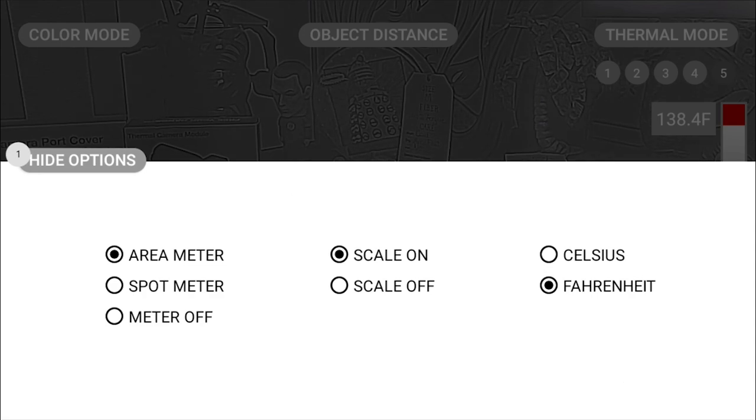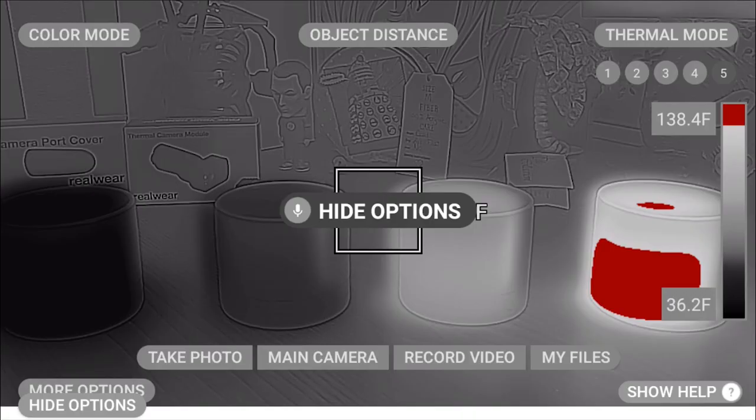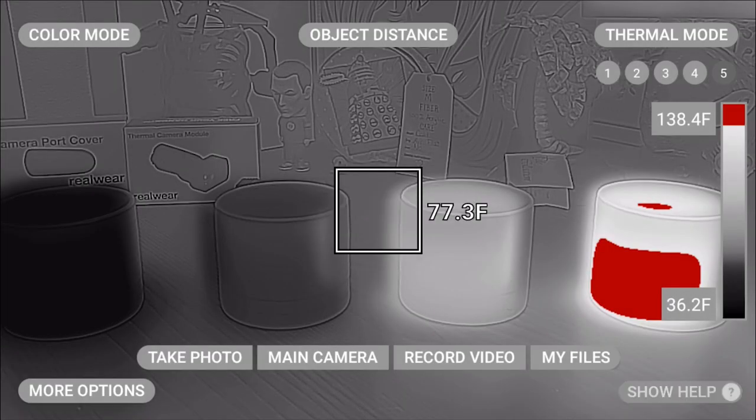Hide options. Area meter will give you the value from the area inside of that square.